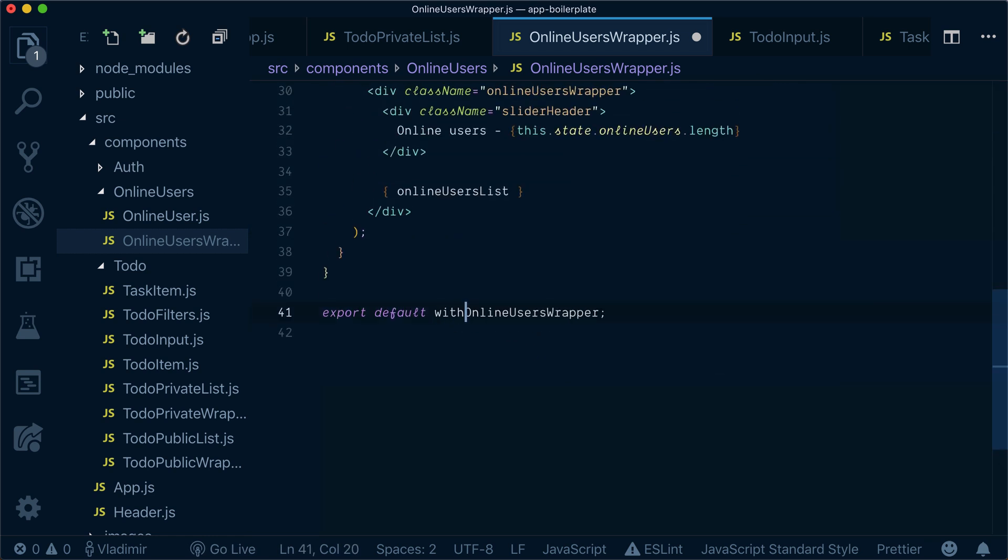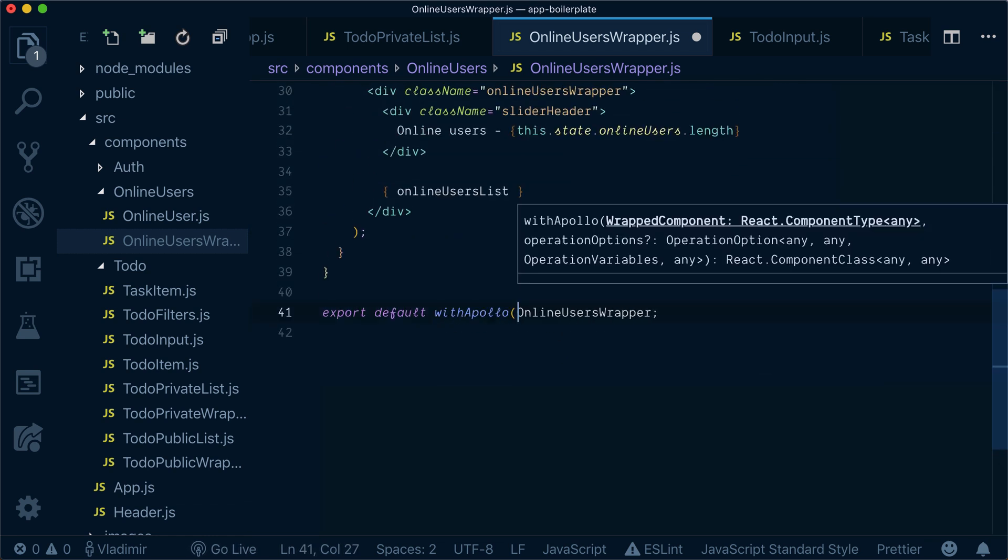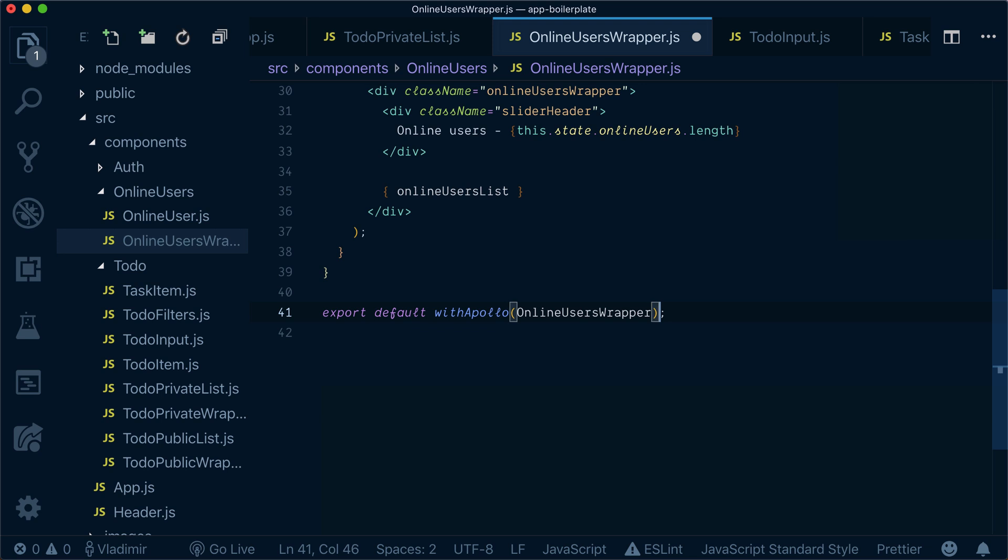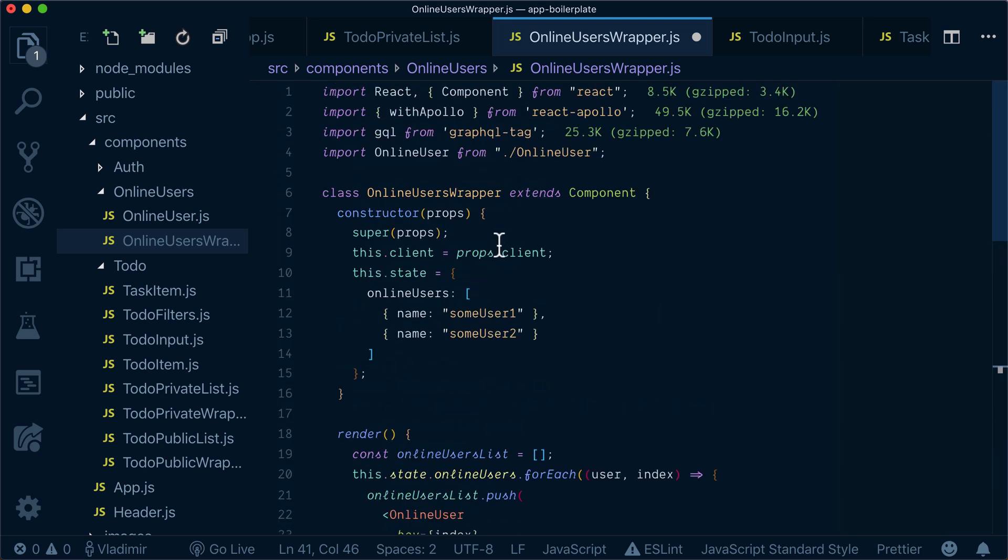We will wrap our online users wrapper with Apollo higher order component so our Apollo client will be brought from the context.